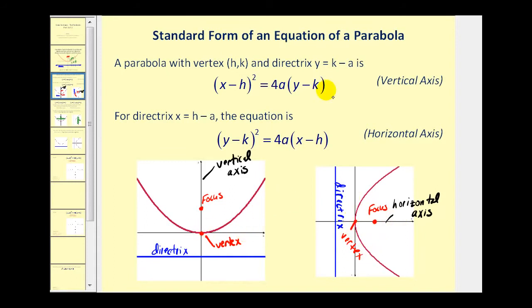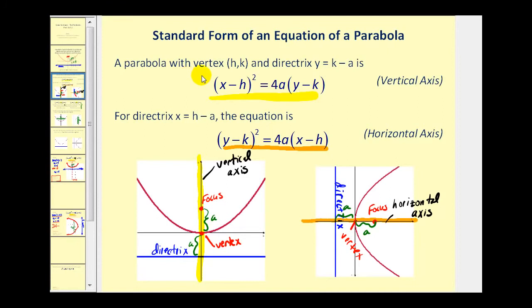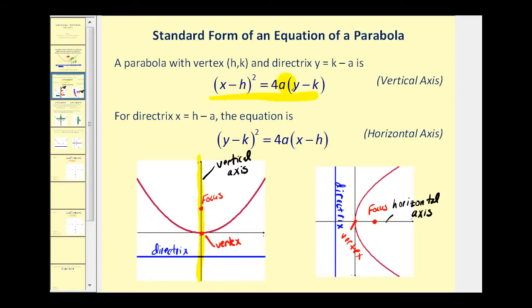Let's take a look at the standard form of an equation of a parabola. If the parabola has a vertical axis, it will be in a form where the x part of the equation is being squared. Whenever x is squared, we will have a vertical axis — this shouldn't be hard to remember because parabolas in the form y = x² always either open up or open down. The coordinates of the vertex will be (h, k). The value of a is extremely important because a tells us the distance from the vertex to the focus, and also the distance from the vertex to the directrix.